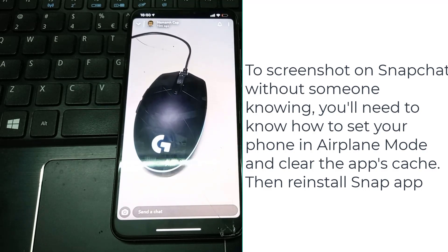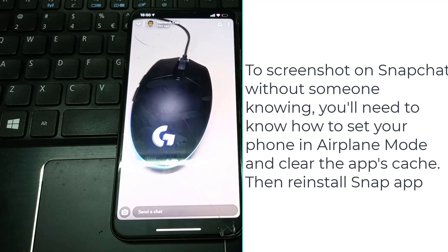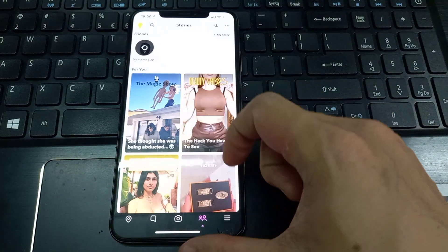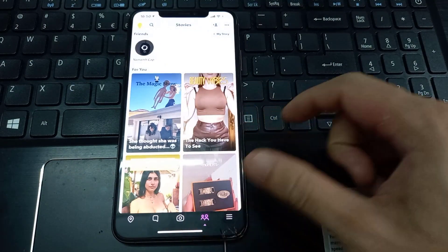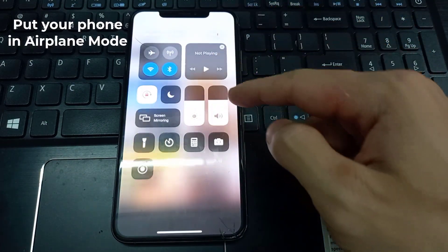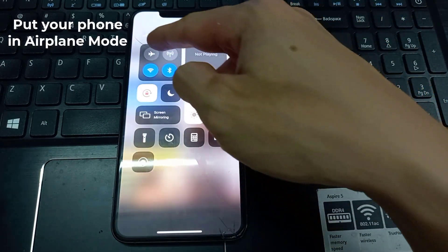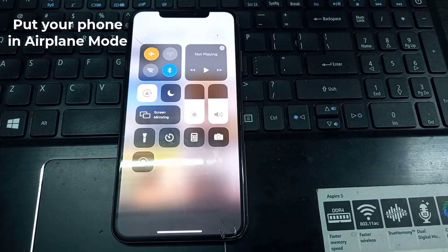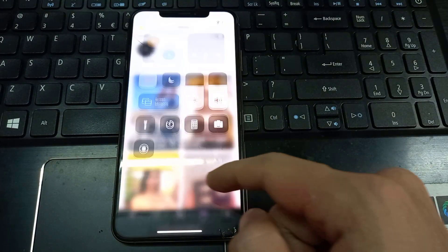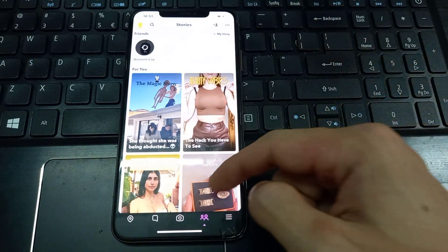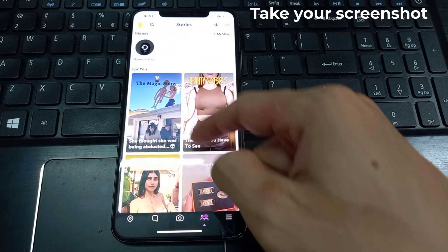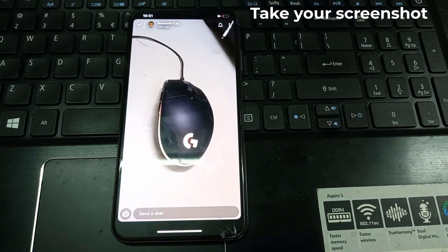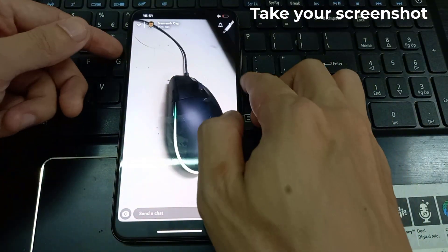Then reinstall the Snap app. Open Snapchat, put your phone in airplane mode via settings, and now you can take your screenshot.